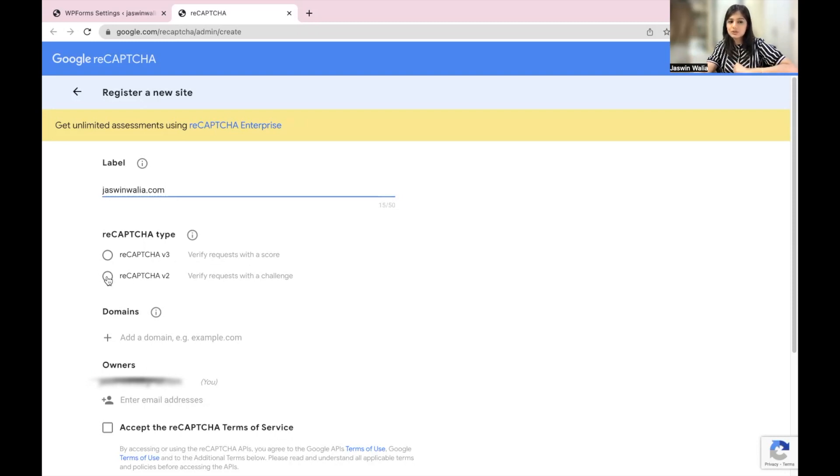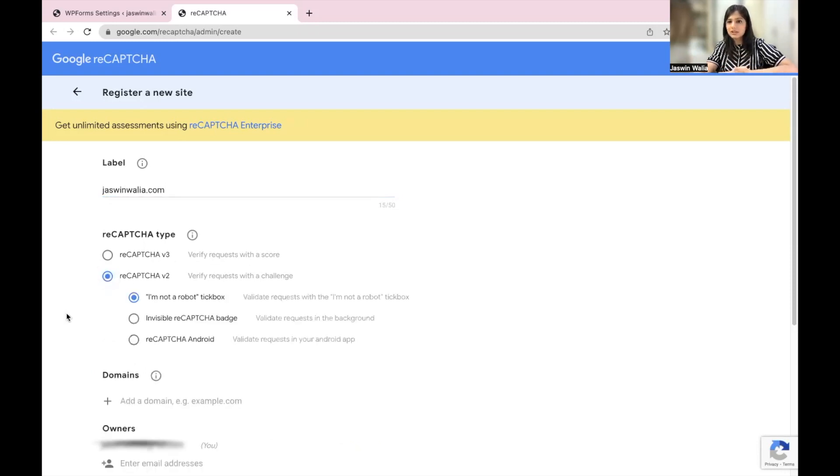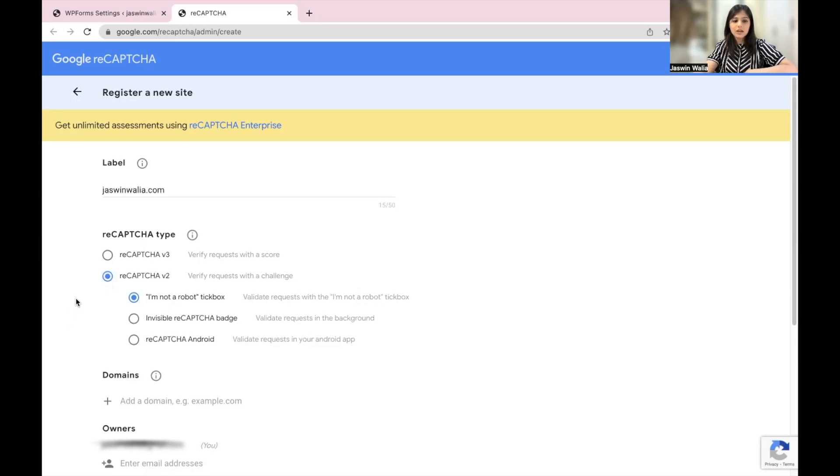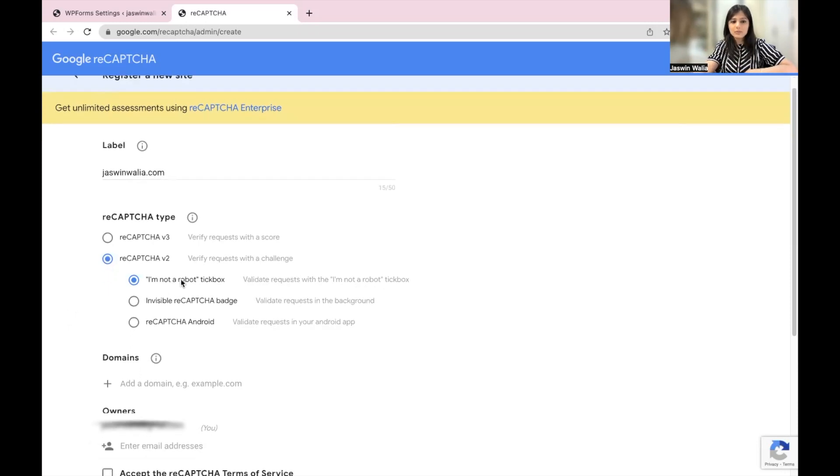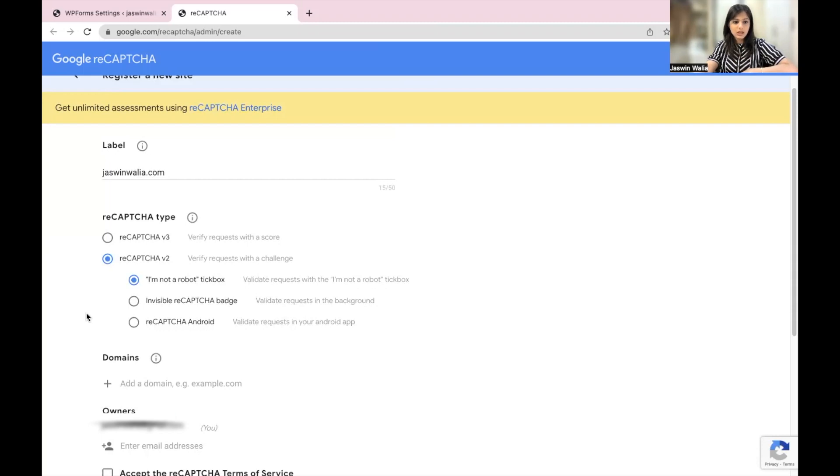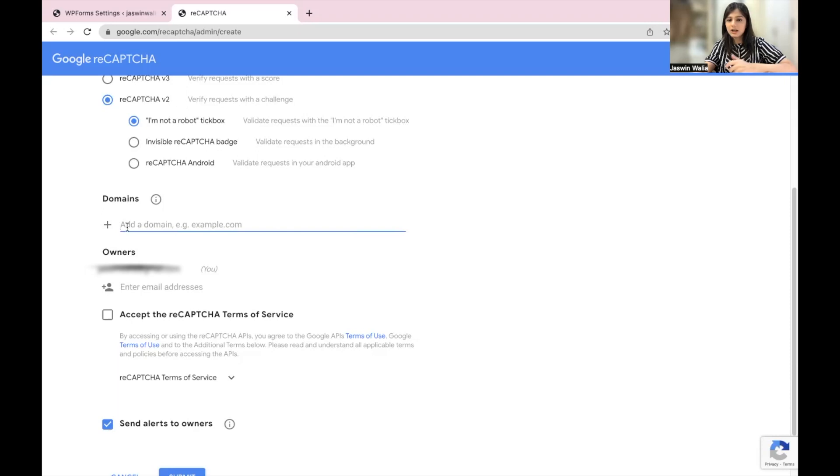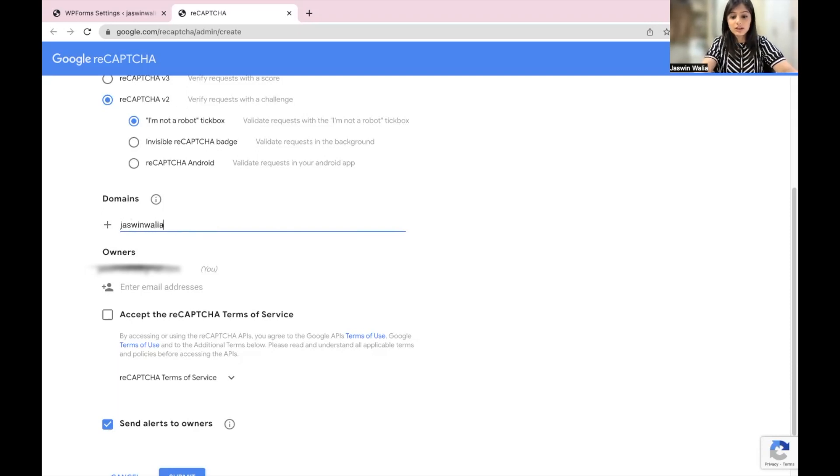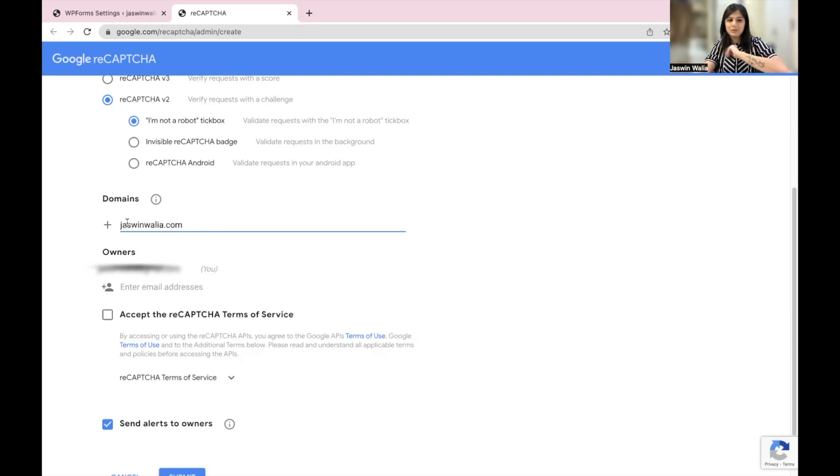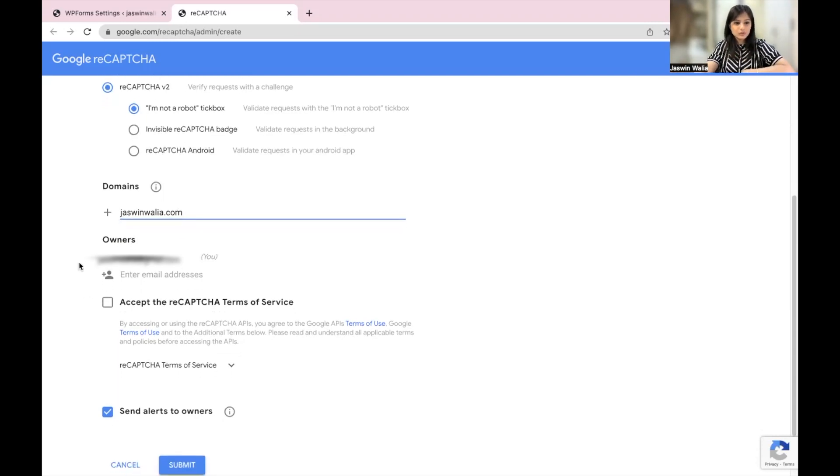You can go ahead with V2, which is the most common kind of CAPTCHA that you see out there. You have 'I'm not a robot' tick box, which you would like to tick. Go ahead and put in our domain, which is jaswinwalia.com. In your case, it would be yourwebsite.com or your domain name.